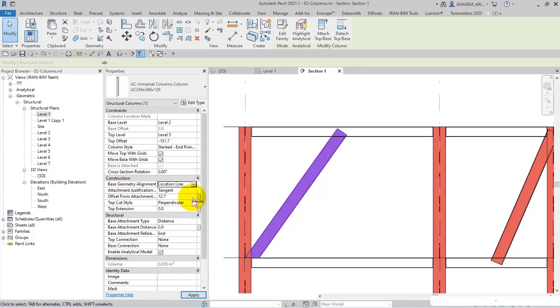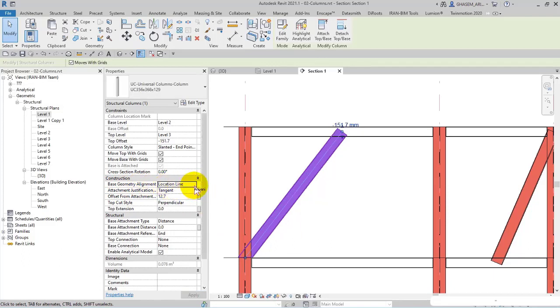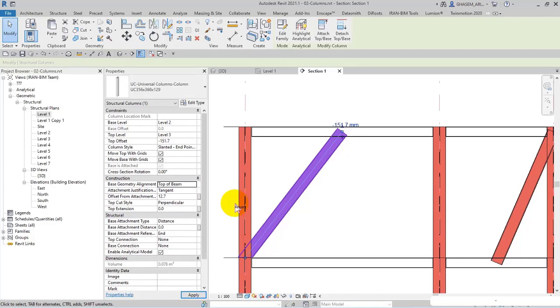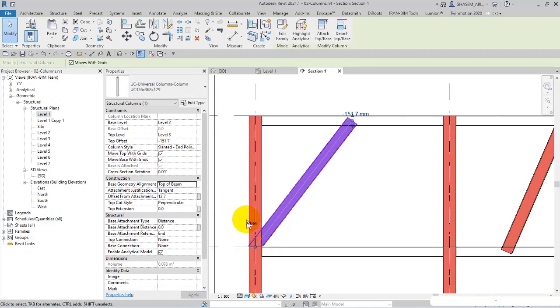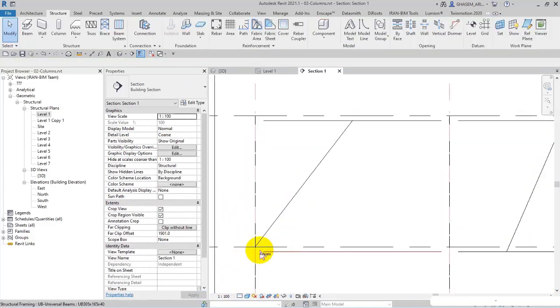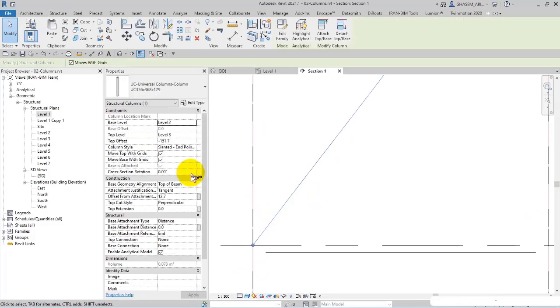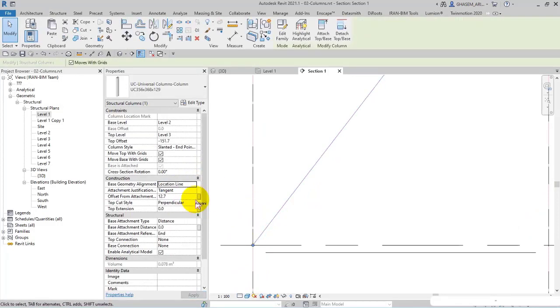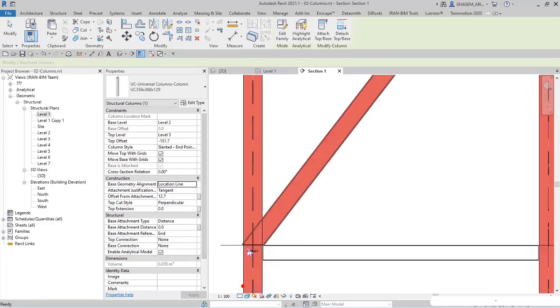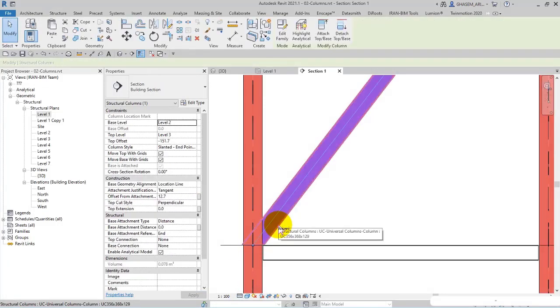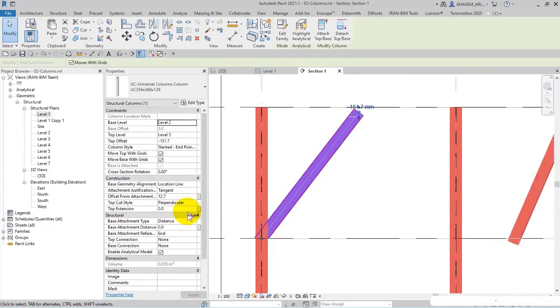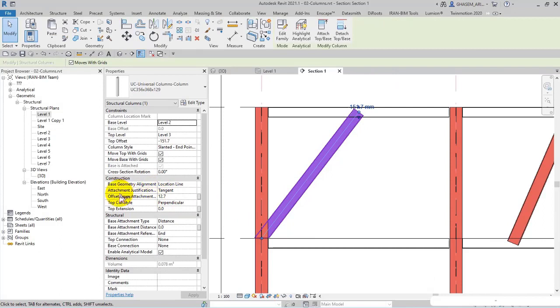But what is the difference between location line and top of beam? Here, if I choose coarse as level of detail, here you can analyze the location line. As you can see that on which of these items it has been set, I set it on fine to observe them. So this was the alignment.